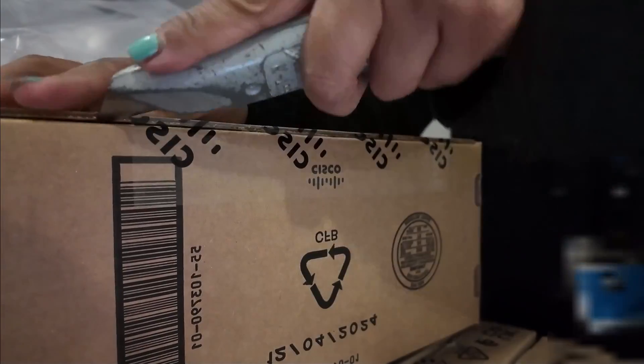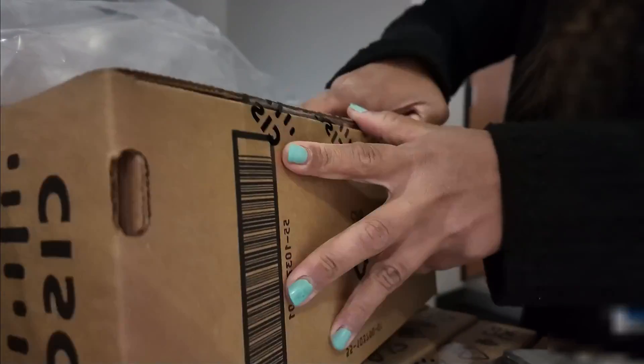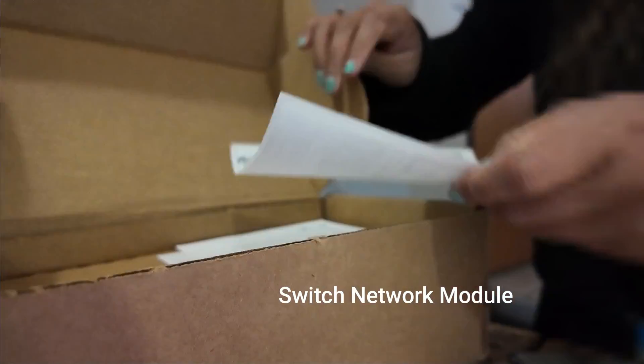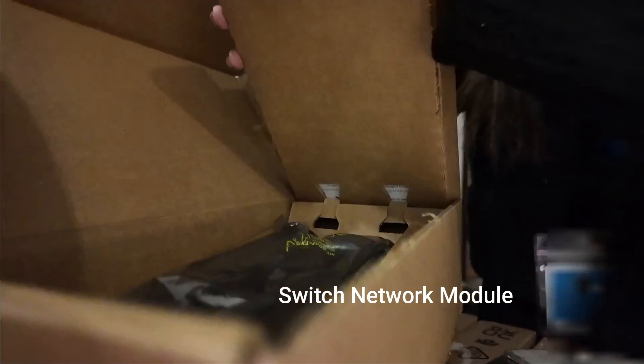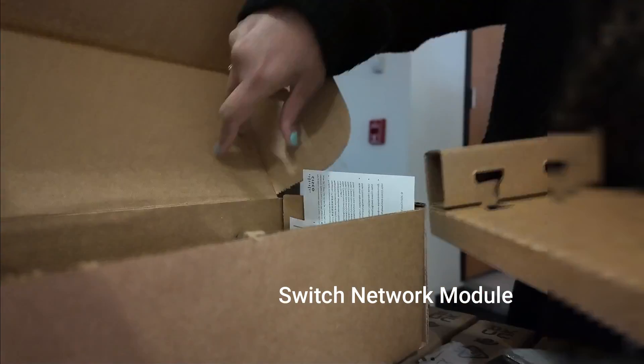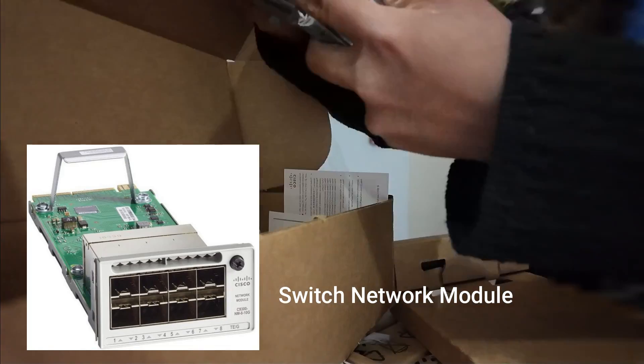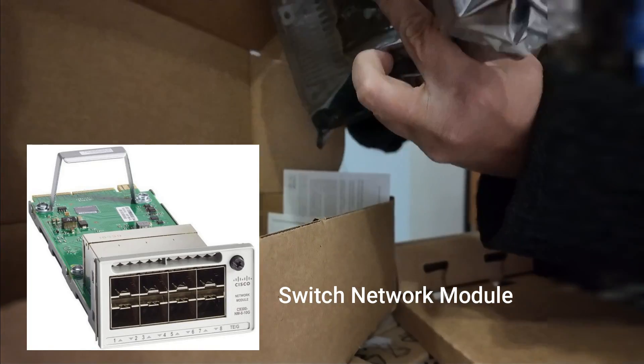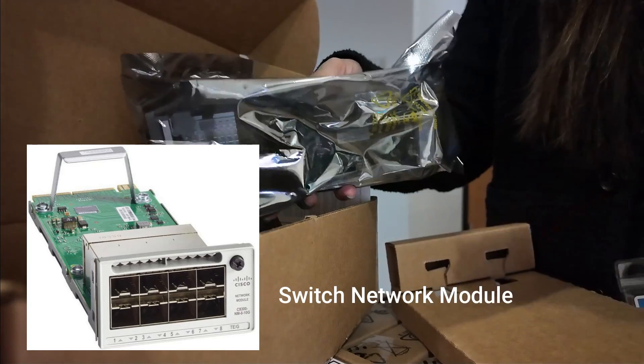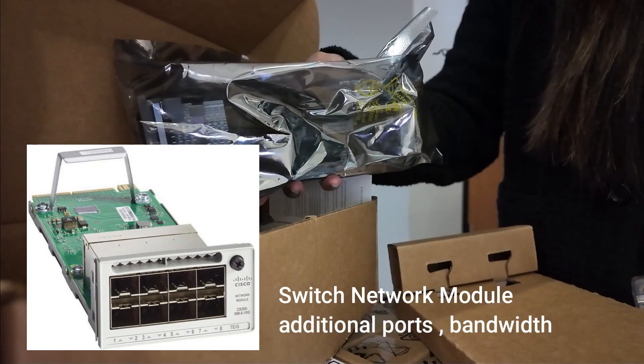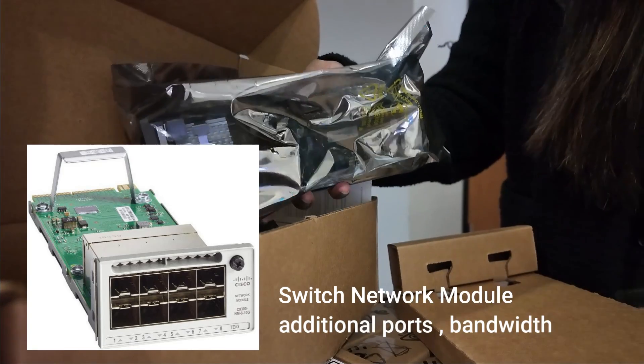We also received a switch network module. This is a modular component that plugs into a network switch chassis. We can use this if we want additional ports, bandwidth, or more features to the switch.